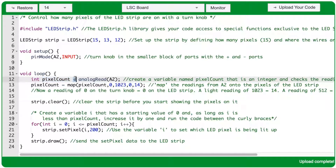After a single equal sign, we give the variable its starting value. This is an analogRead from port A2, so this is taking the value that the turn knob is sending in, and that value can range from 0 to 1023, and anything in between.